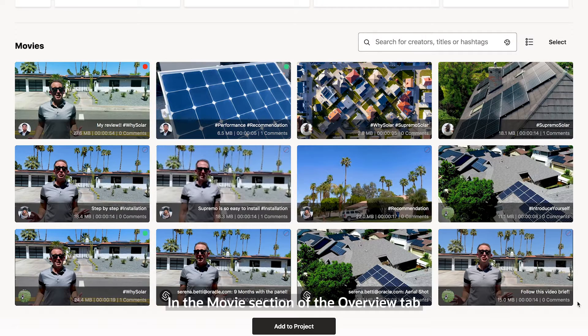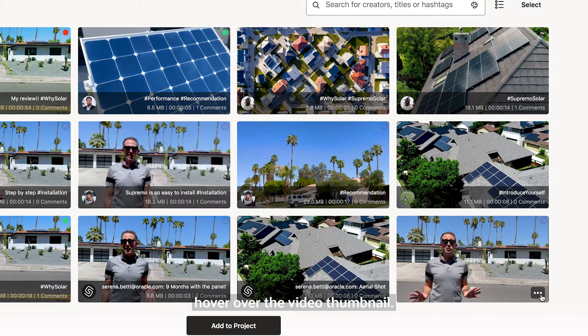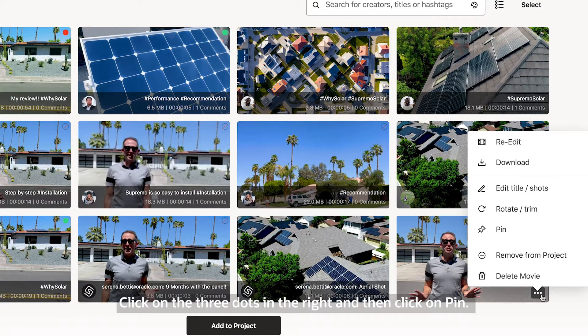In the movie section of the overview tab, hover over the video thumbnail, click on the three dots on the right, and then click Pin.